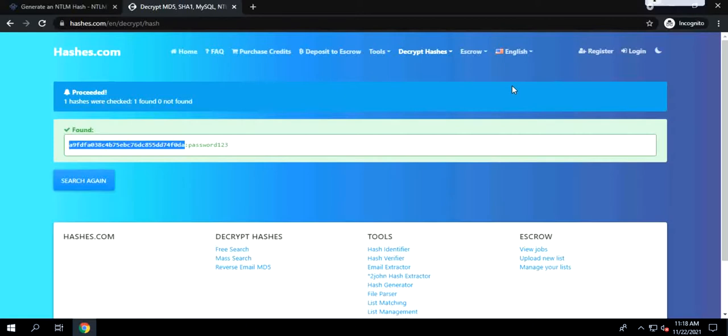To an extent, NTLM has a lot of security issues, but it's still widely used in the Windows authentication world. Make sure you have your Active Directory Kerberos mode. Active Directory authentication using Kerberos because Kerberos is more stronger authentication than the NTLM.